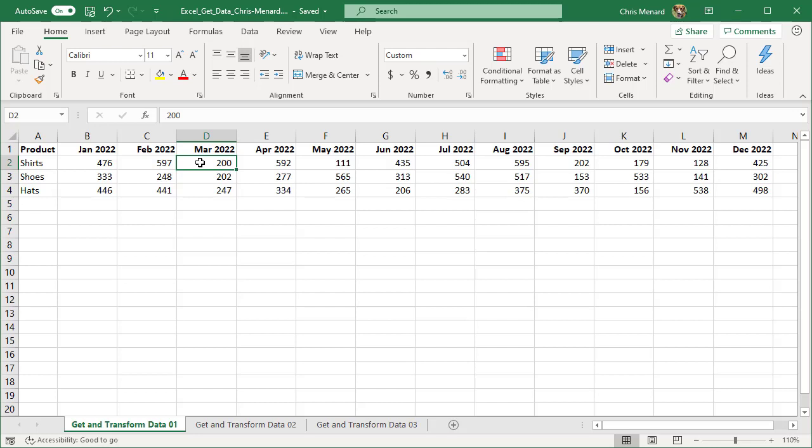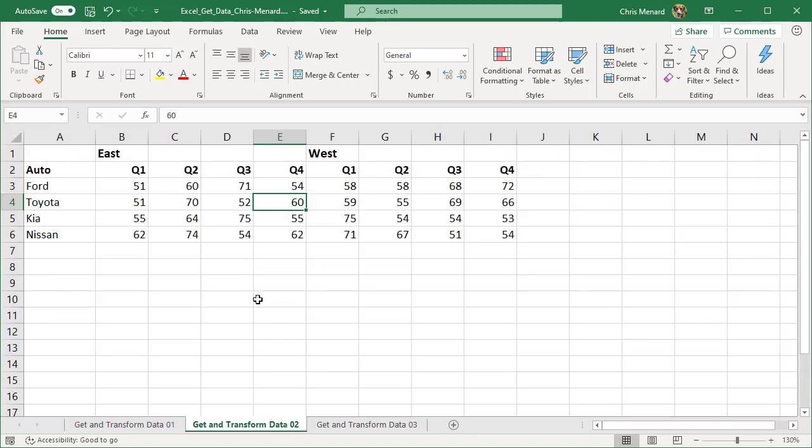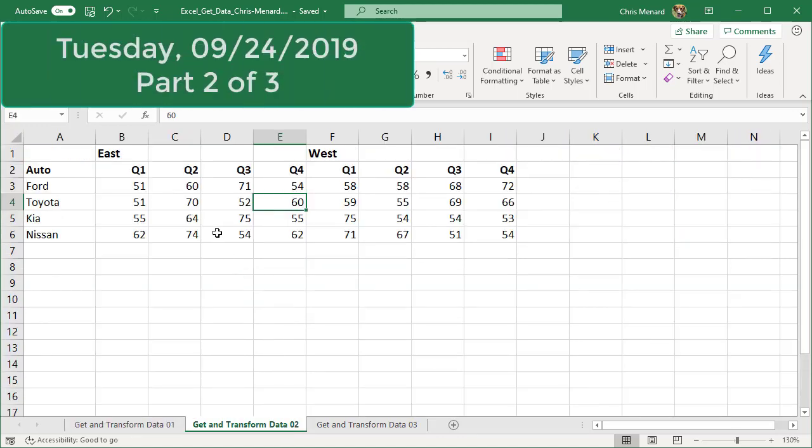As I said, this is part one of three. Next week I'm going to go to this next worksheet because right now I've only got one header row. I see people doing this all the time. They actually have two header rows. They've got East region, West region, quarter one through four. That's two header rows. That's a big no-no.